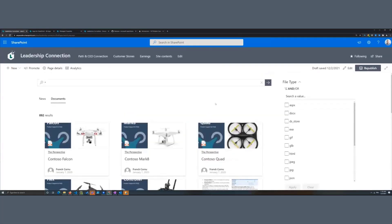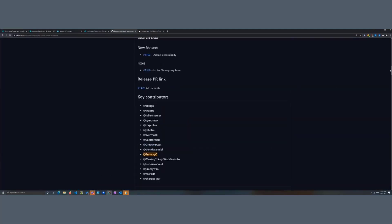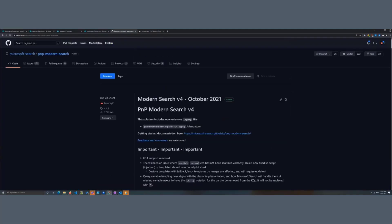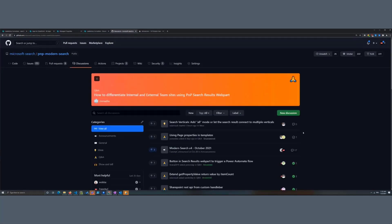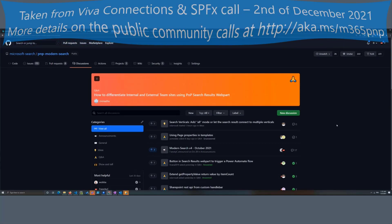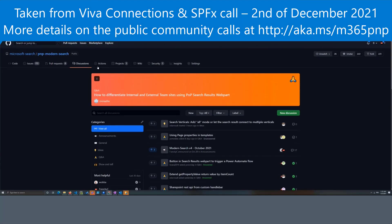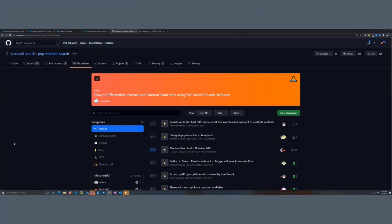That covers pretty much the usage of these web parts. Just one last thing — if you have any issues or questions about the solution, please use the Issues tab on GitHub. We also have a Discussions tab created recently, so for questions please prefer the Discussions tab instead of Issues, as it will be easier for us to manage. That's it — thank you.